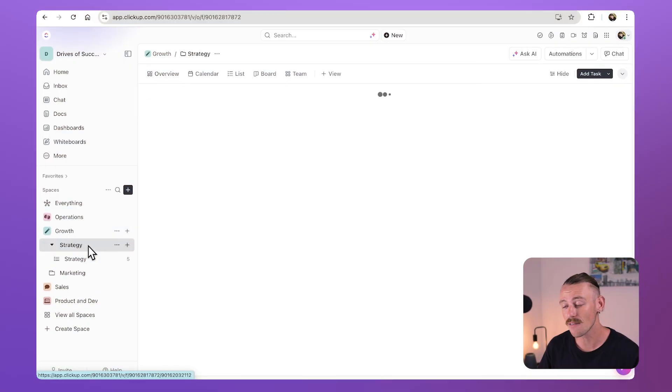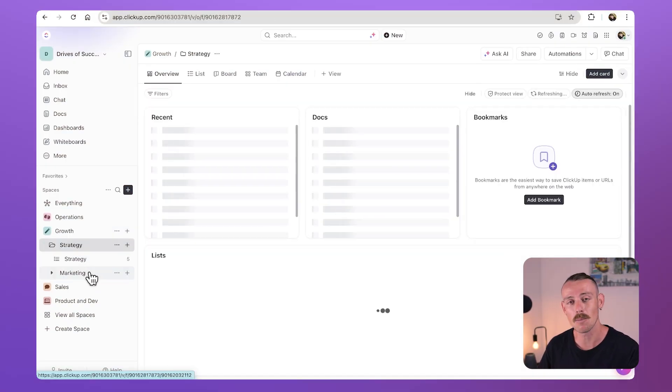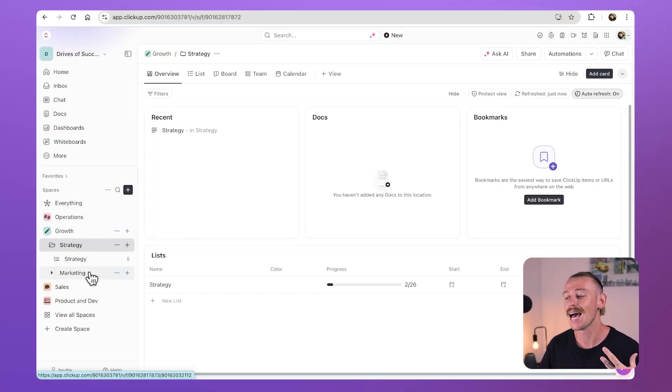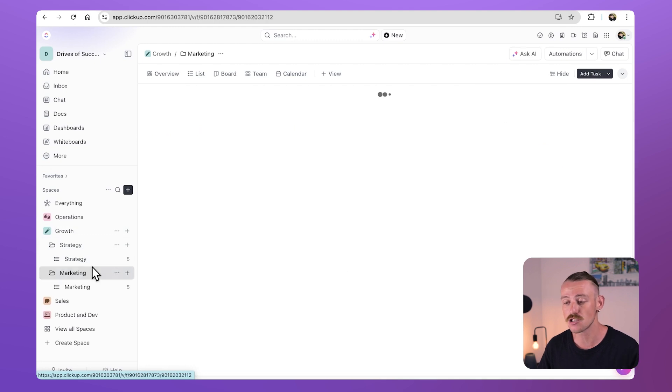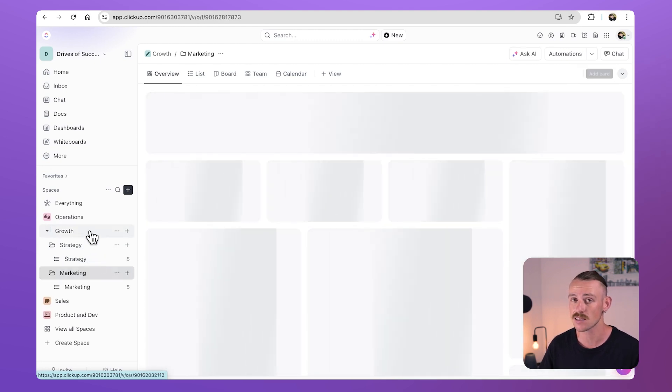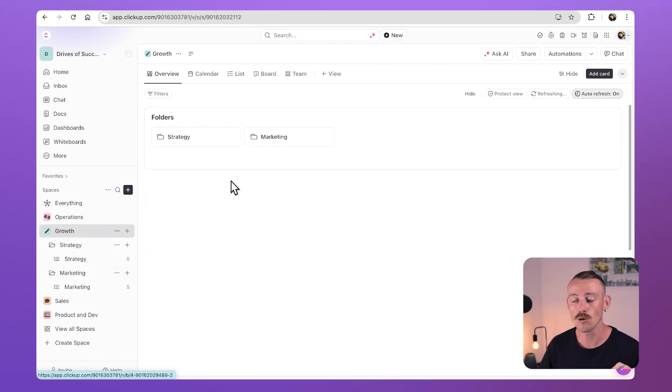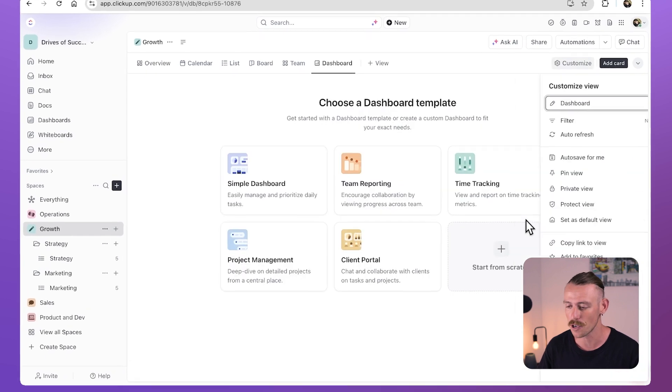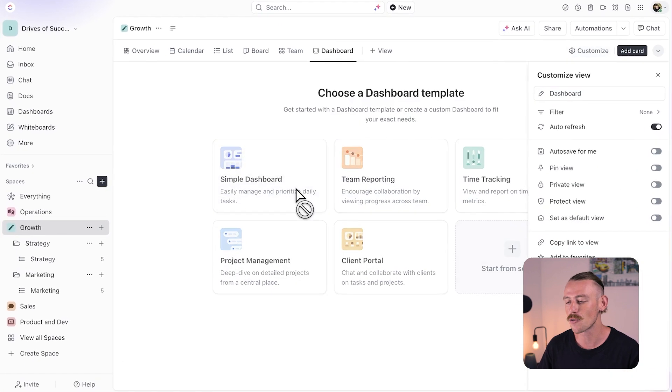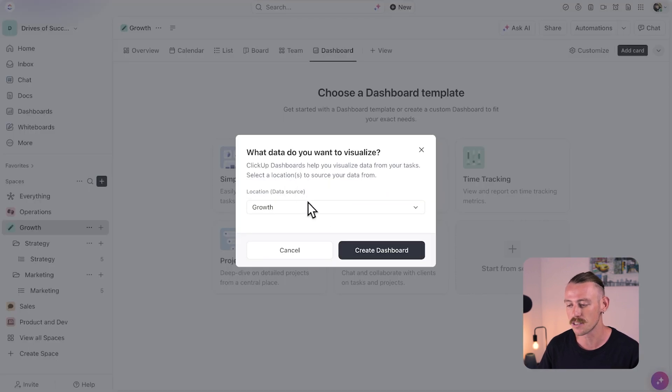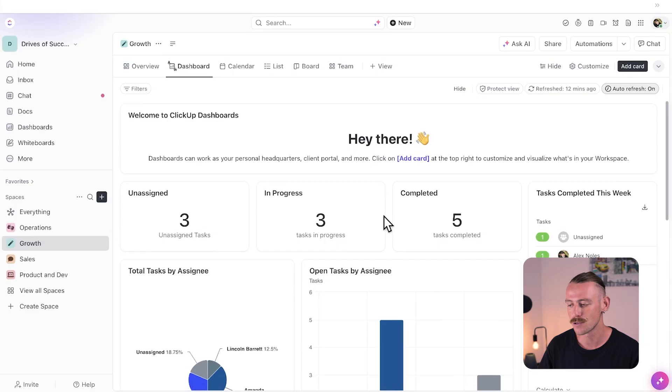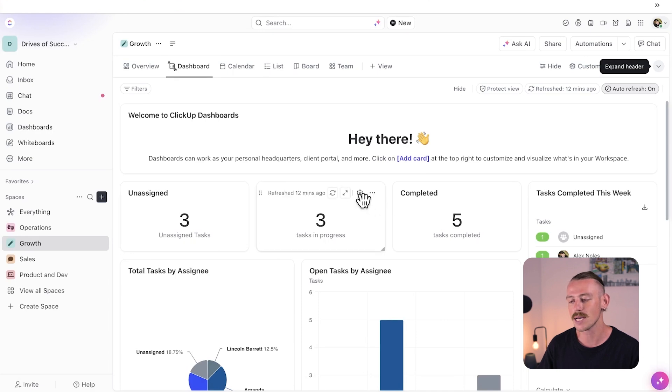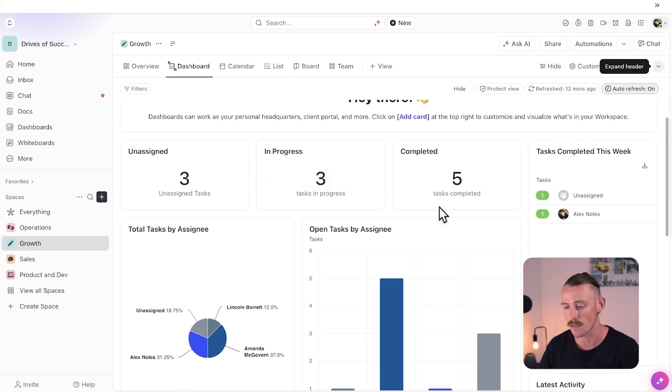Rather than diving into your ClickUp workspace and looking for updates on specific projects and tasks, dashboards gives you a better view of what's going on and what your team is currently working on. Creating a dashboard is as simple as adding a new view to your space. And straight away, you get a visual view of the progress of this current space.